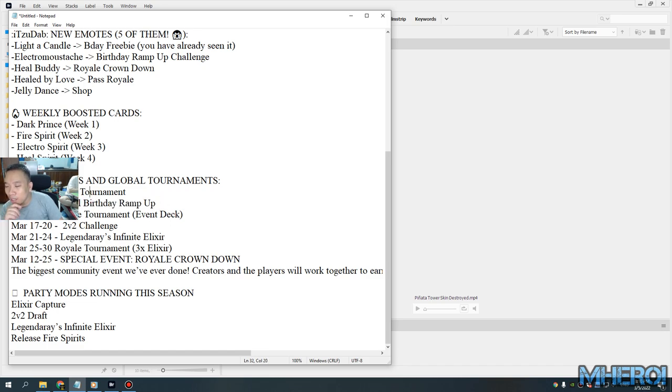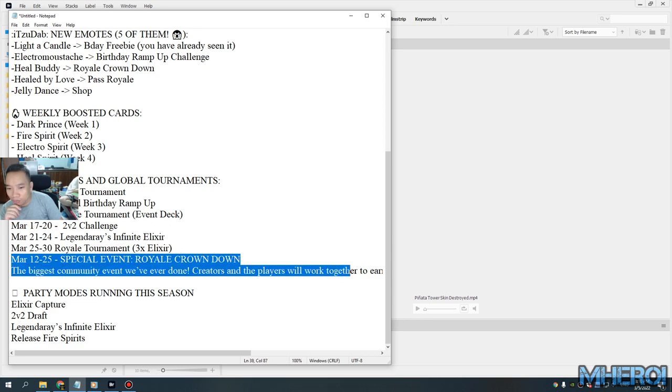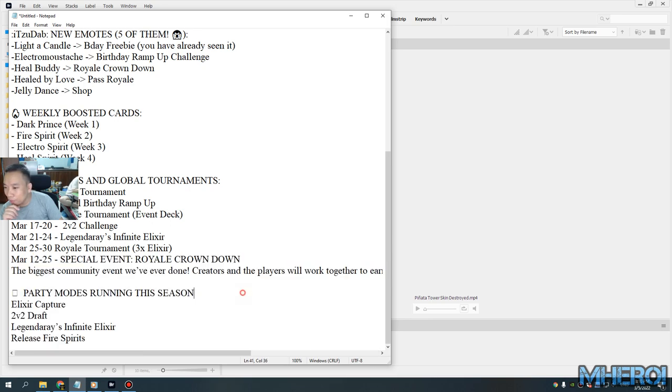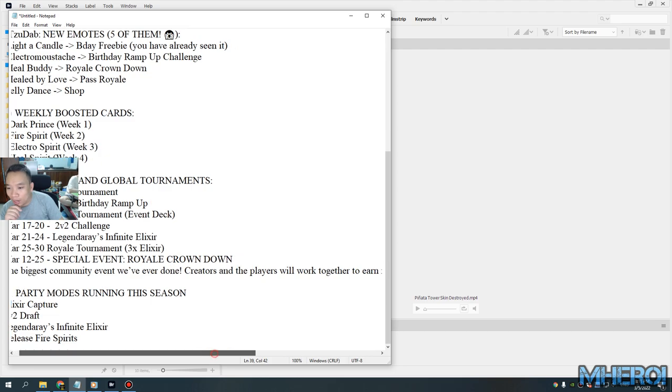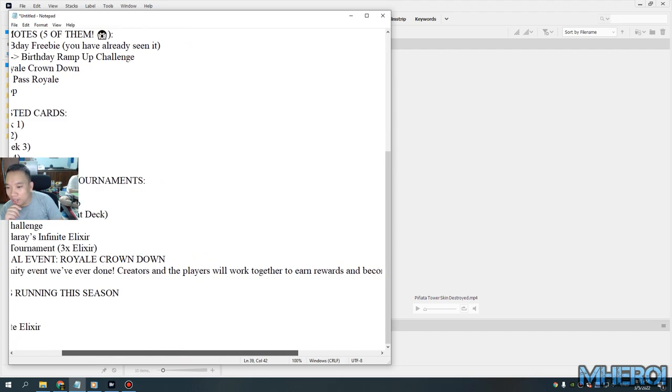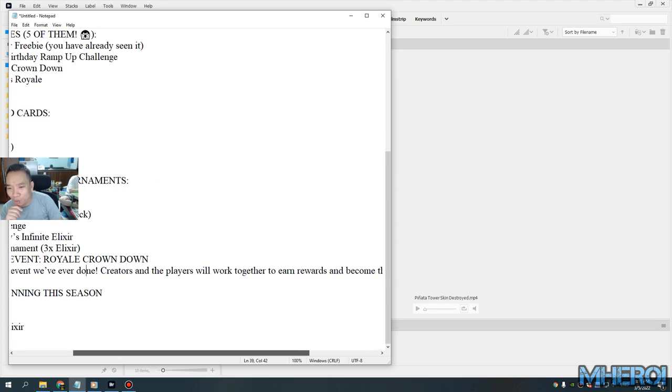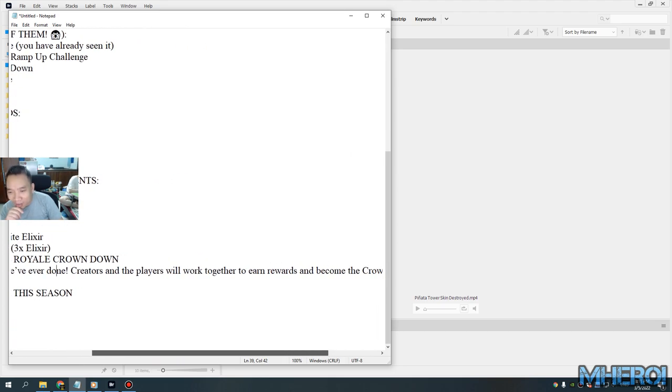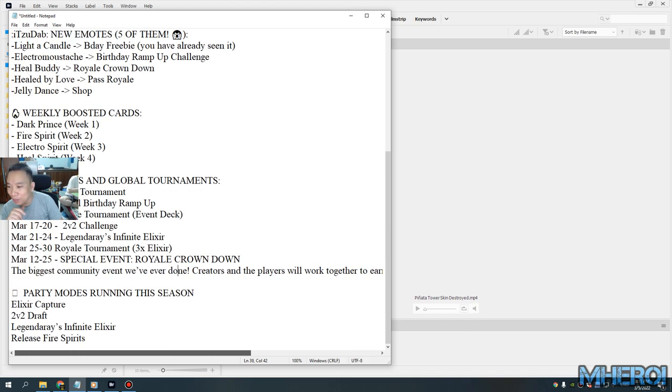Birthday Crown Up, Riot Tournament 2v2, Legendary Infinite Riot Tournament. You should focus on the special Crown Down - the biggest community event ever. Creators and players will work together and earn rewards to become Crown Out champion.